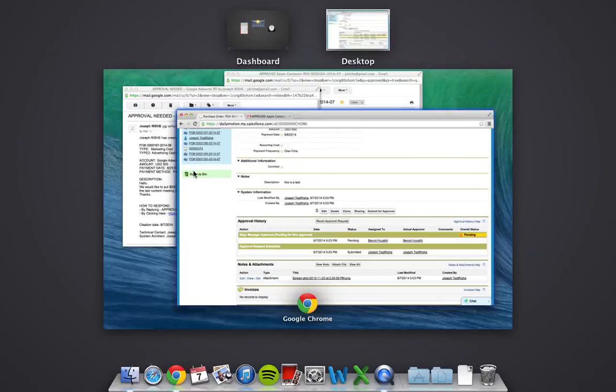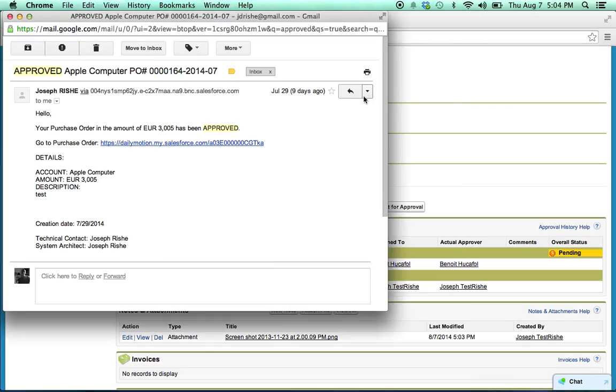So that's pretty much it. When your PO is actually approved, you're going to get this email back saying email approved, and what the number is, and how much it was for.